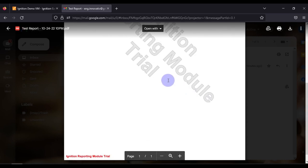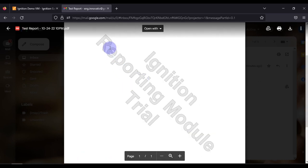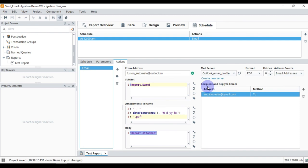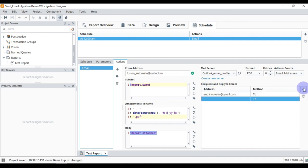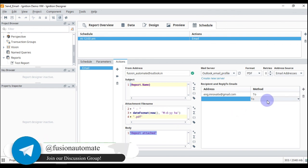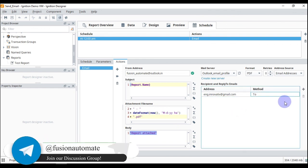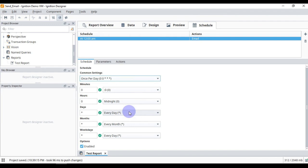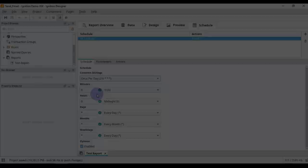We open the report and can see 'This is my test report from Ignition SCADA'. Since we are using the trial module, a watermark is visible in the report. This is how you can send your report via email to any user. You can add more recipients, and if you want to add someone in CC or BCC, you can do that as well. To change the schedule timings and intervals, go to the Schedule tab.